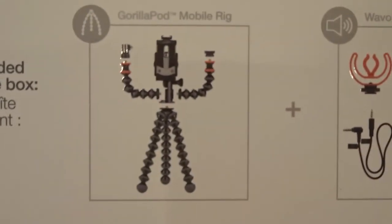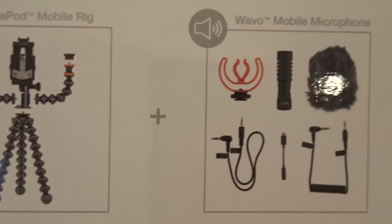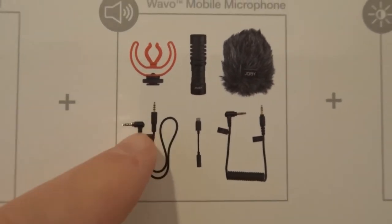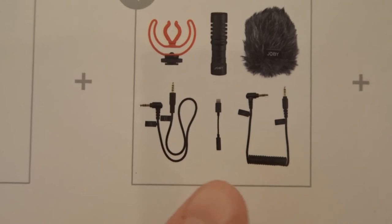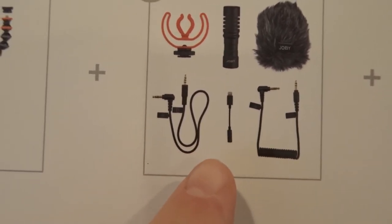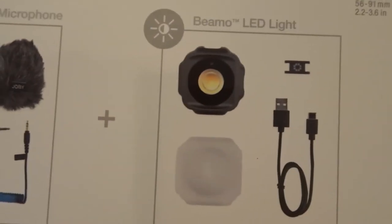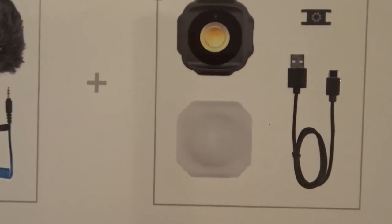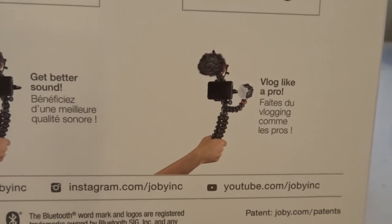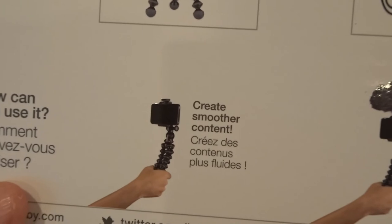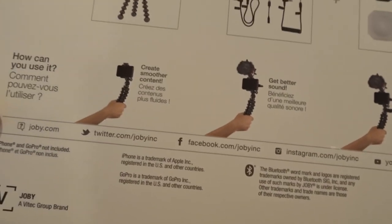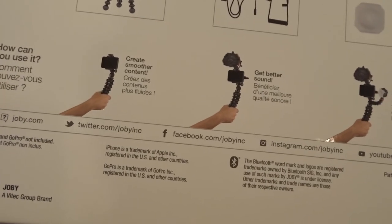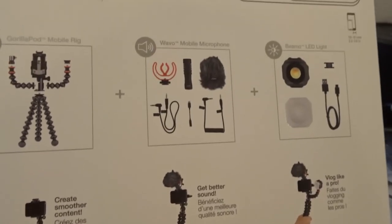Show the back of the box, everything that it comes with. So, you do get the tripod itself. And it shows you all the things you get. So, you get the microphone, you get two three and a half millimeter audio cables. You do get the lightning port adapter. The camera itself comes with a USB-C charging cable. Vlog like a pro. Get better sound. Get smoother content. Those are all the ways you can use it. Yeah. So, that's pretty much it folks. That is the amazing vlogging kit.